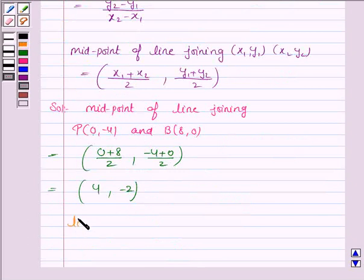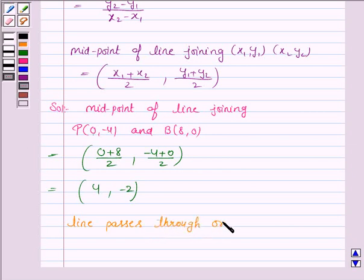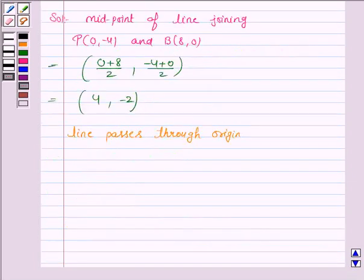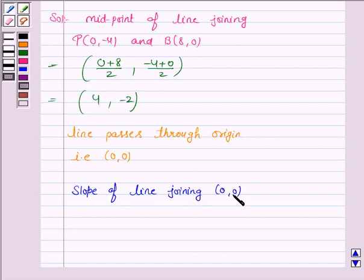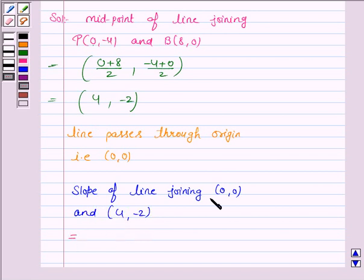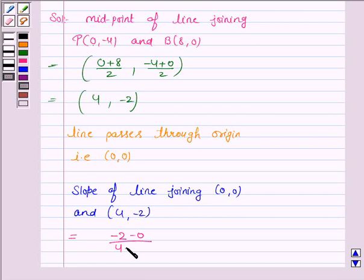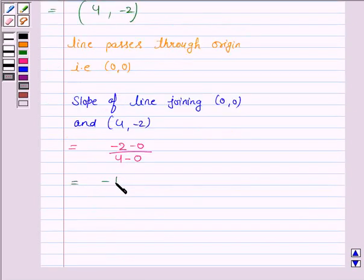Now the line passes through the origin, that is the point (0, 0). We find the slope of the line joining (0, 0) and the midpoint (4, -2). The slope is given by (Y2 - Y1) upon (X2 - X1), that is (-2 - 0) / (4 - 0), which is equal to -1/2.